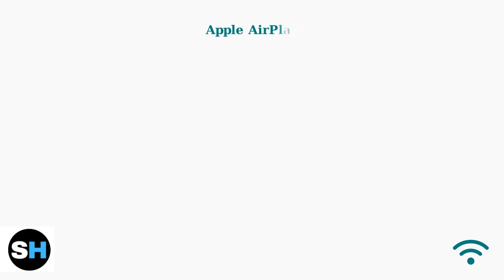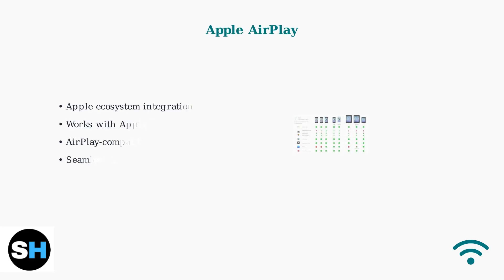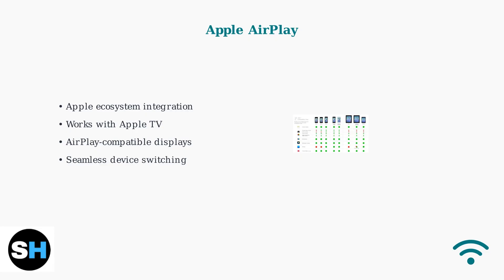Apple AirPlay transfers content from Apple devices to Apple TV or other AirPlay-compatible displays. It works seamlessly within the Apple ecosystem, but requires compatible hardware.